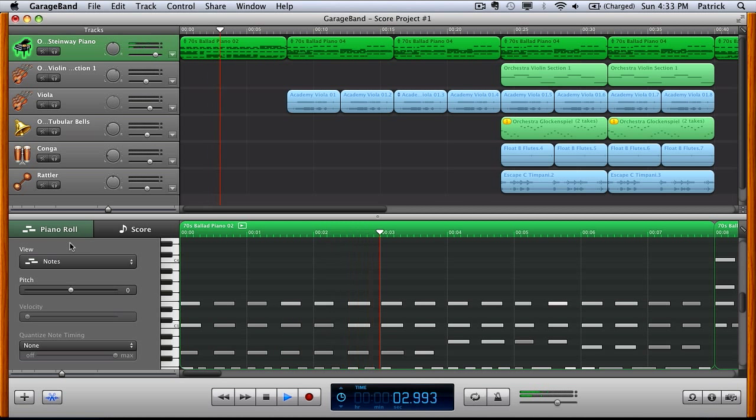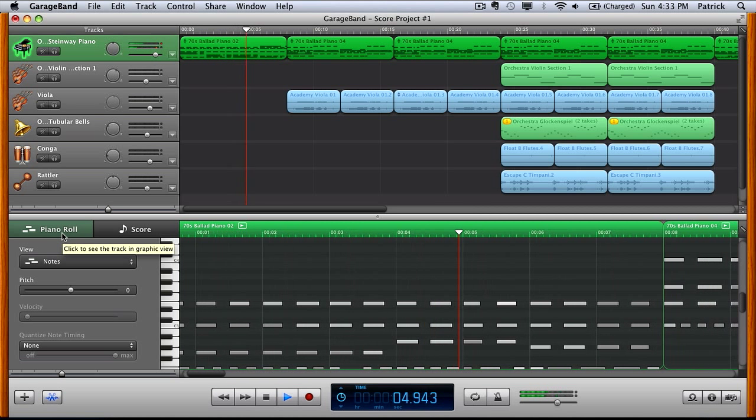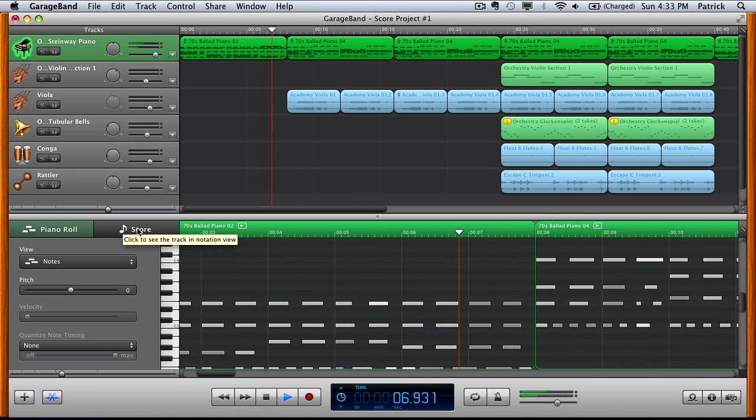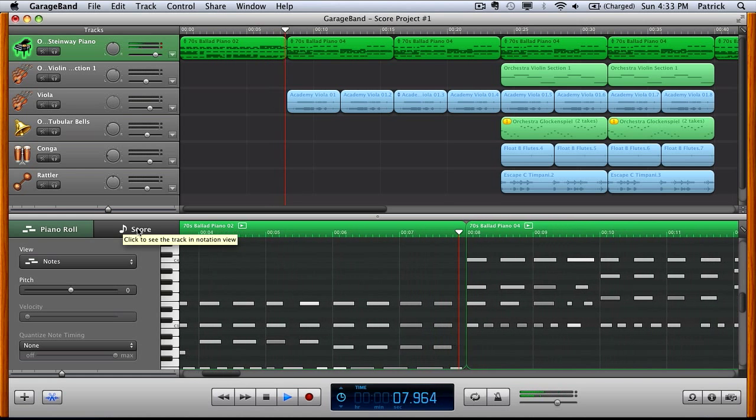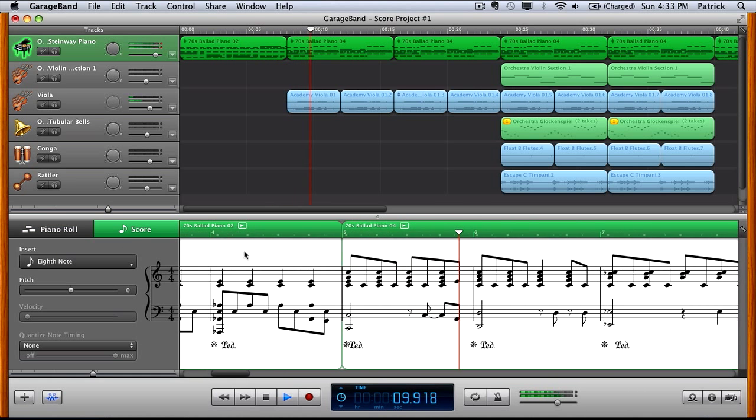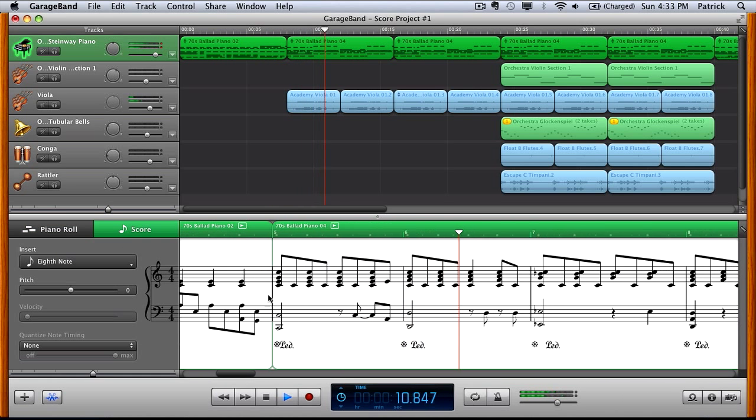It'll open up in the Piano Roll view. If you want to click the Score button next to it, that will magically transform your track into notation for you.